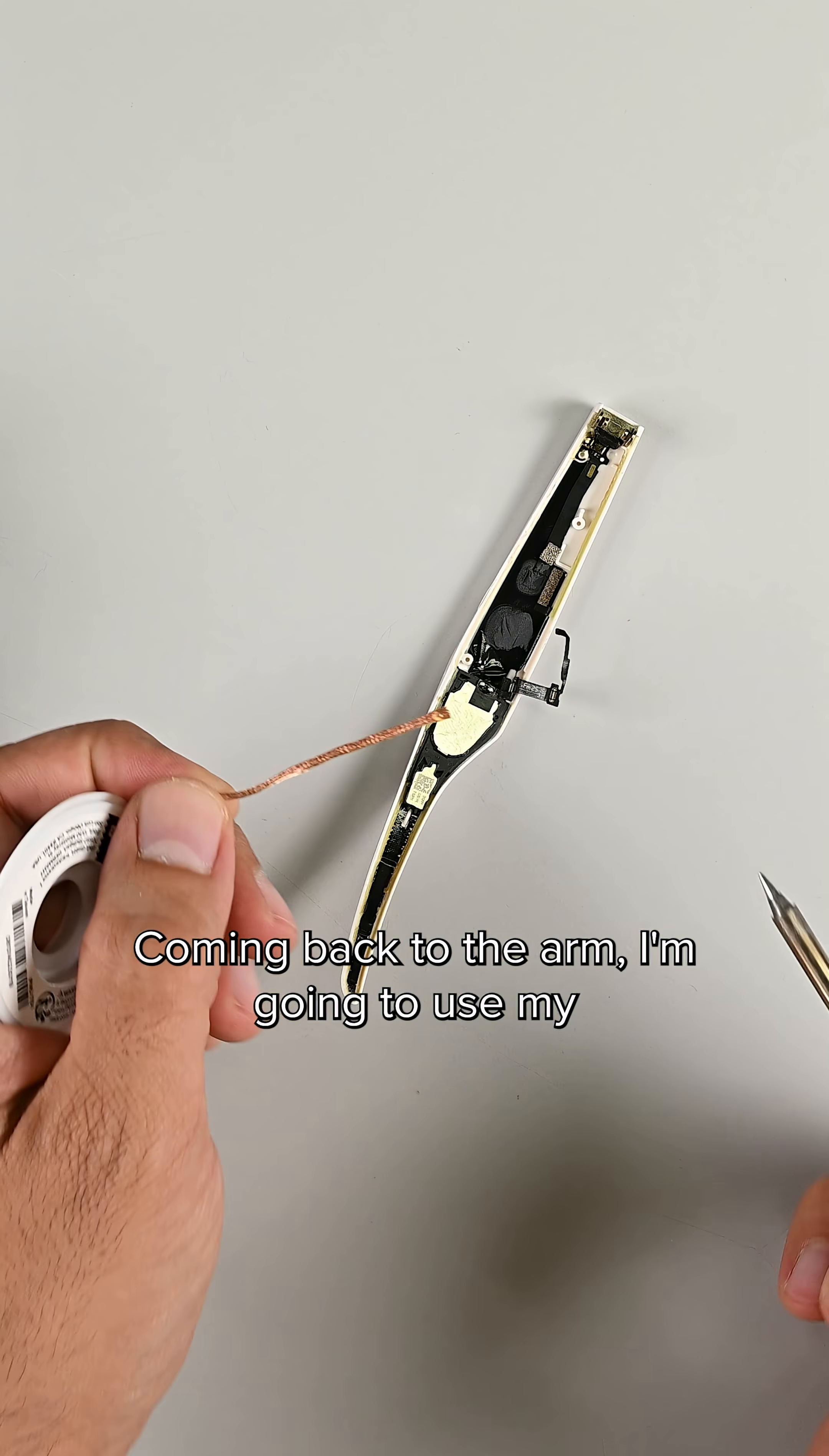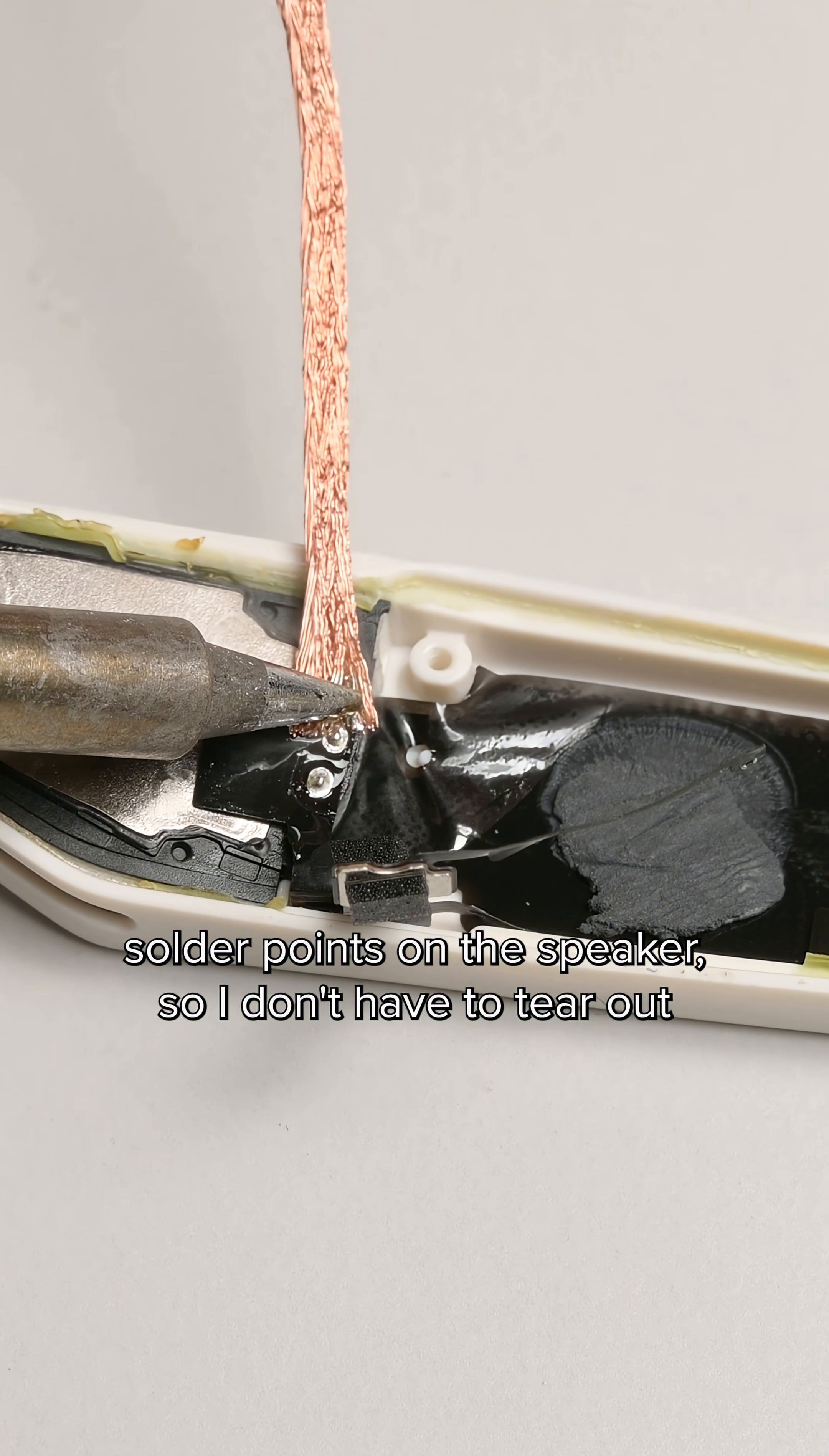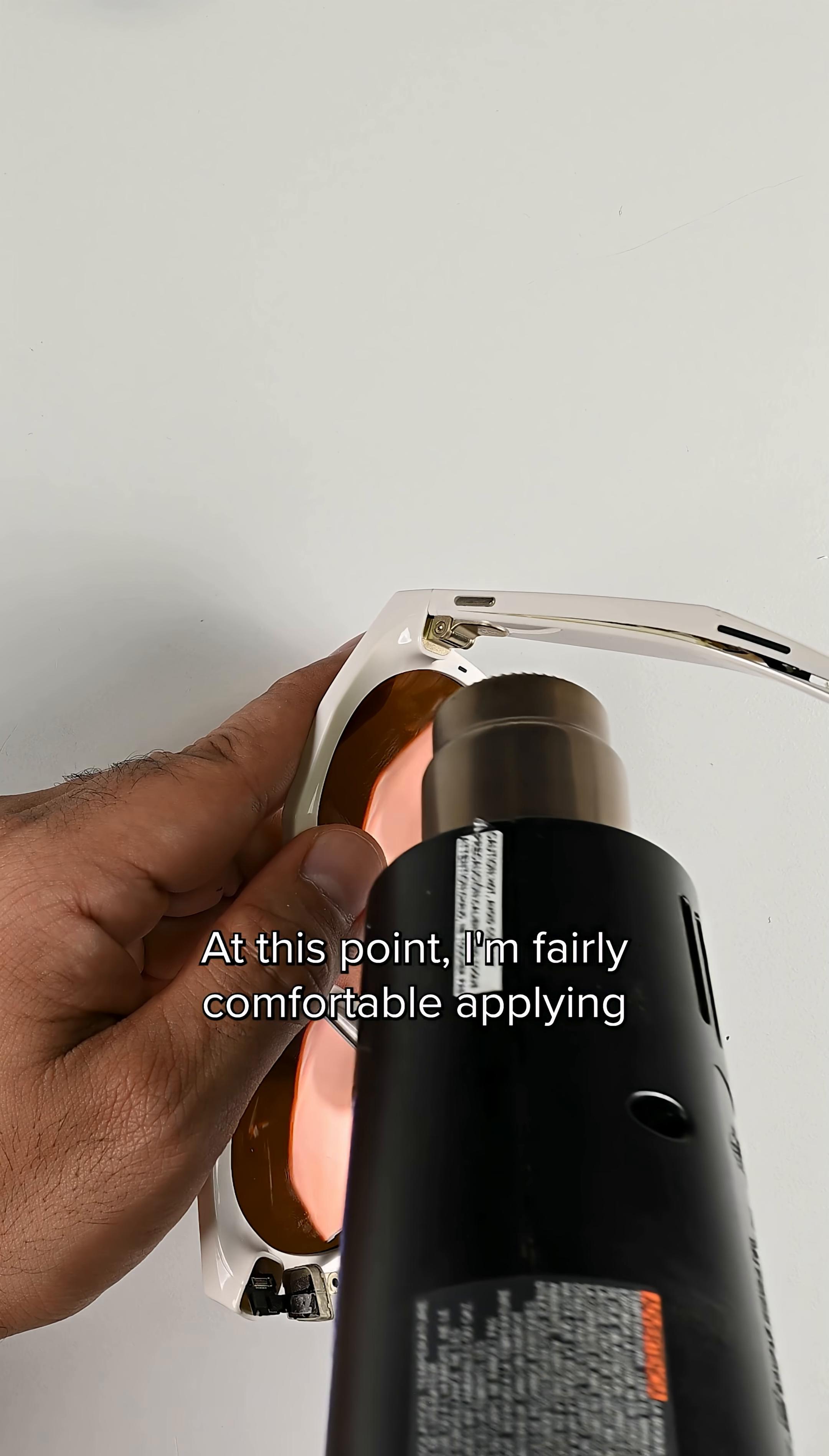Coming back to the arm, I'm going to use my FixHub portable smart soldering iron to remove the two solder points on the speaker, so I don't have to tear out the entire ribbon cable glued to the plastic shell.